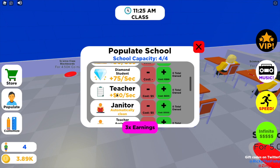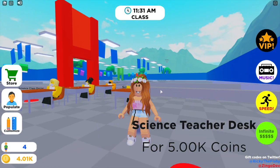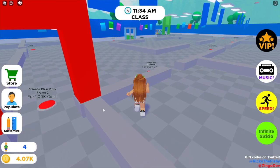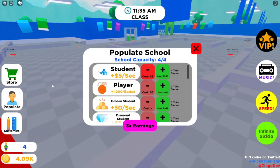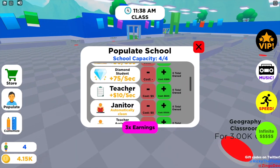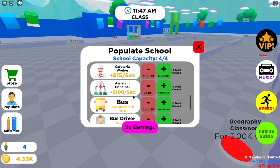If you want to get teachers, a teacher gives you plus $10 per second and costs a bit more. You just have to buy the teacher's desk and you can do that for each of the classrooms.